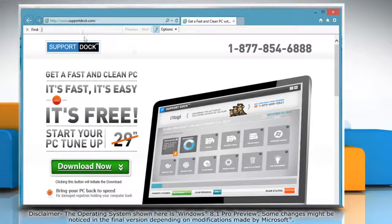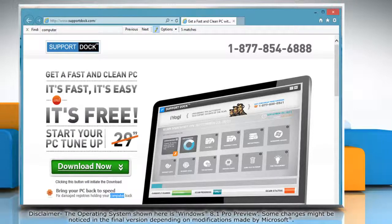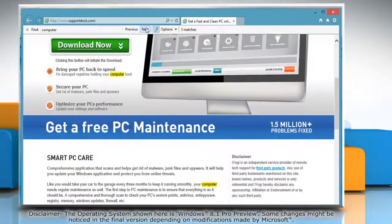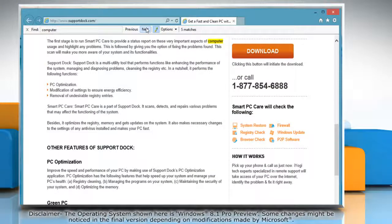In the Find search box, type the word or phrase you are looking for on this page. The number of matches found will appear next to the Options button, and the page will automatically scroll to the first occurrence of the word or phrase.